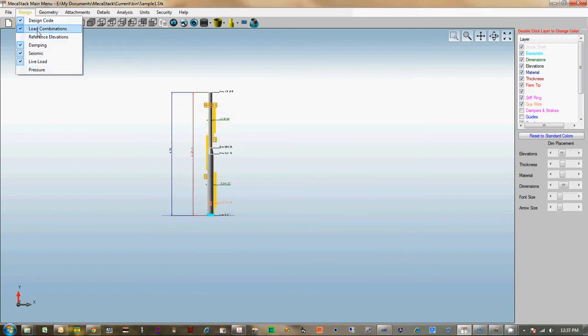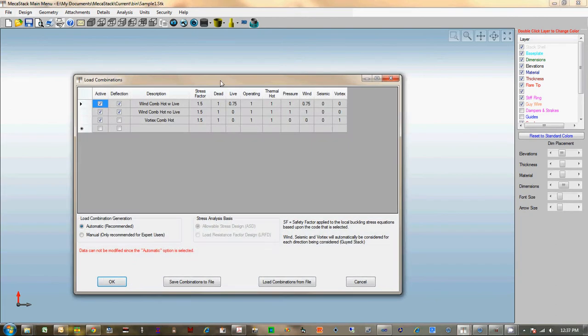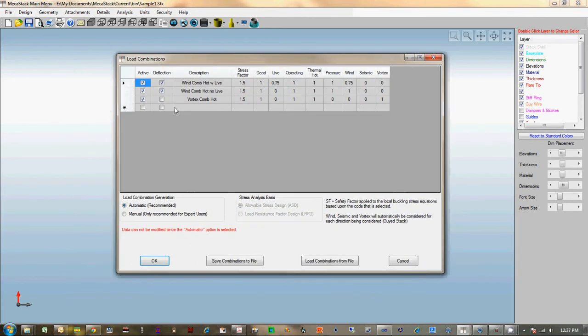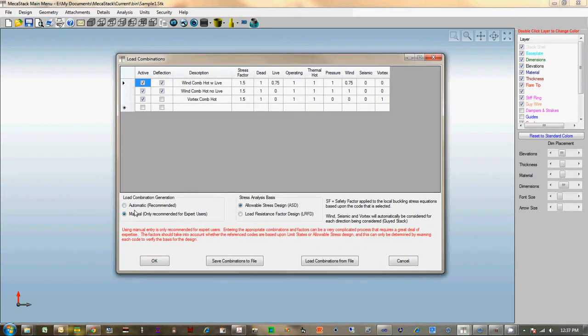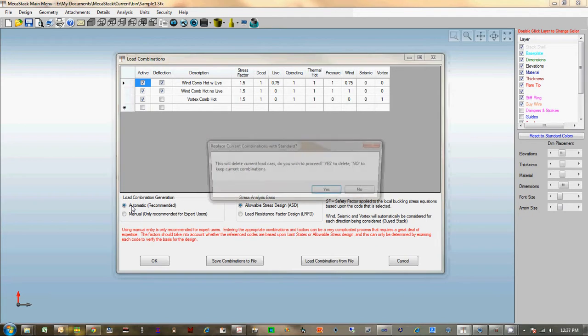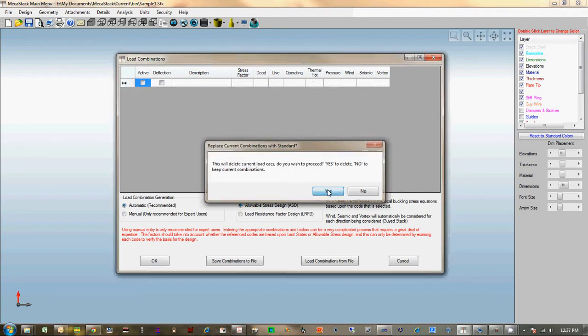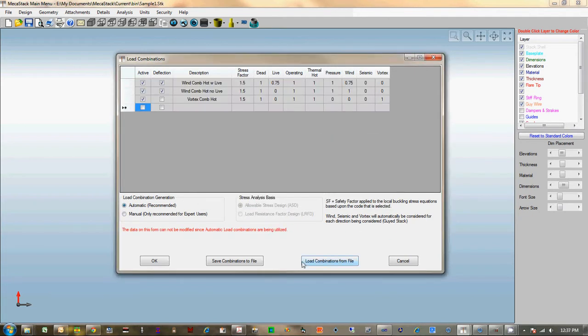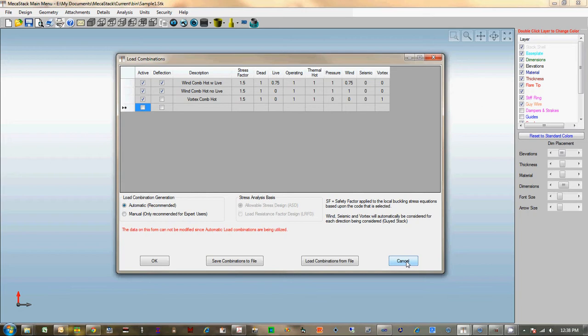We've got big changes in load combinations now. You can actually specify those manually or use the default. You can save a combination to a file or load it so you can share combinations on future projects. If you've got one specification that's set up a certain way, then you can save that and use it in the future.